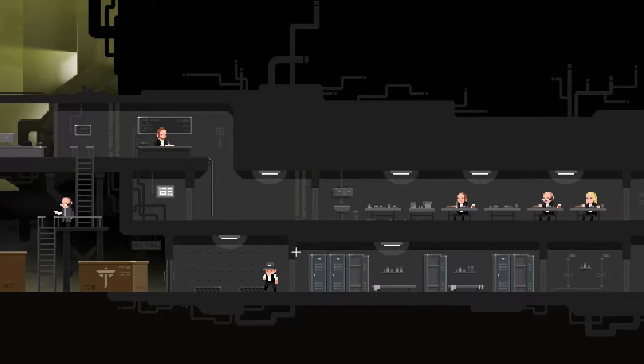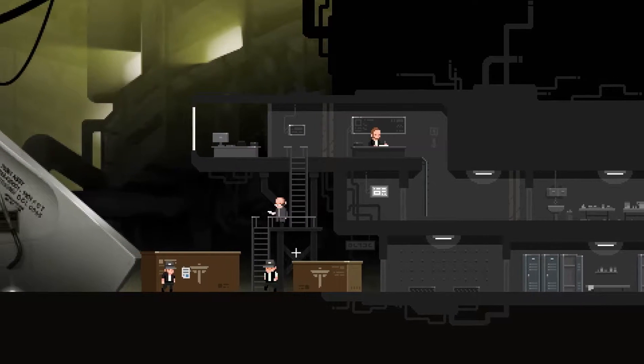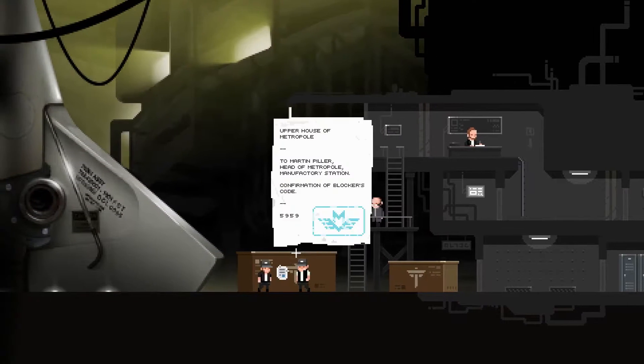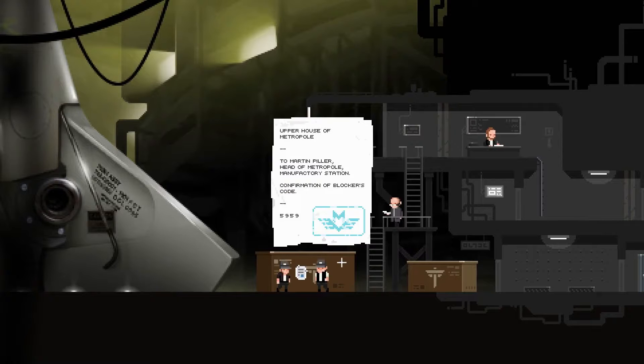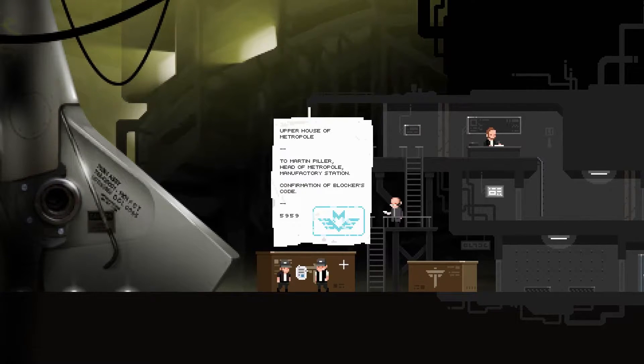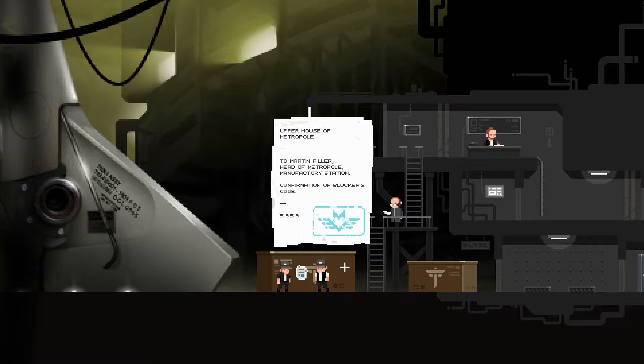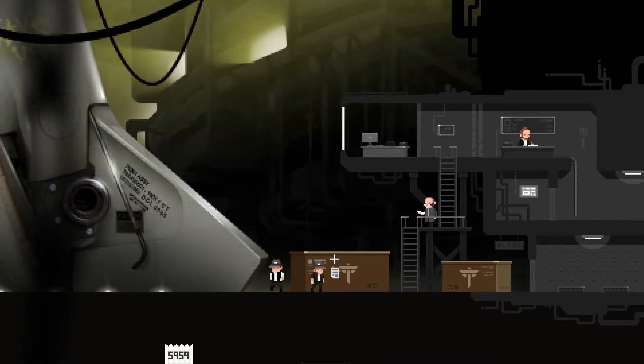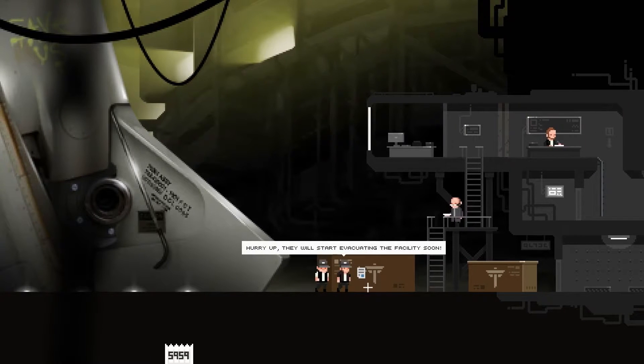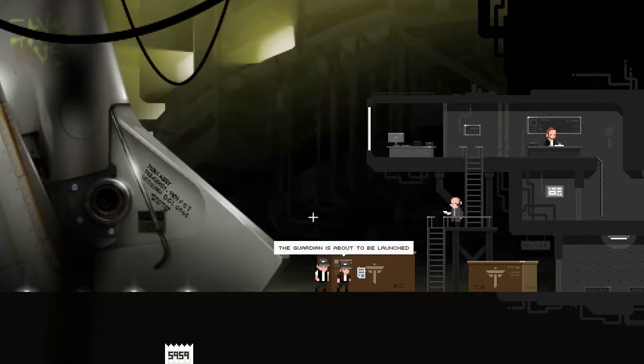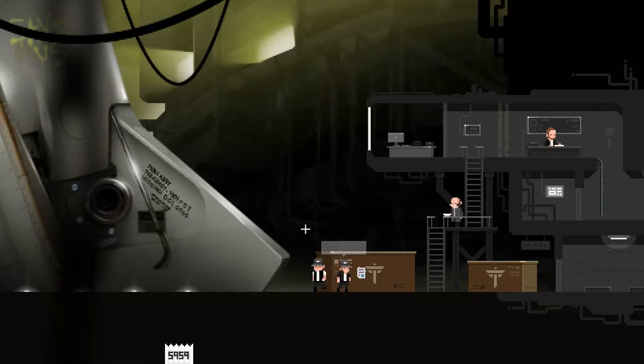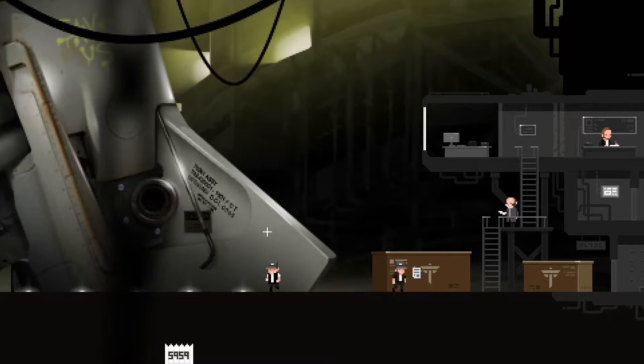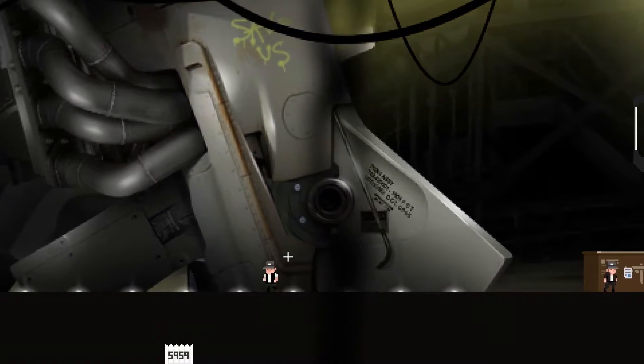I couldn't find any shops though. No one would sell me anything. But here's the code for the blocker: to Martin Pillar, head of Metropole Manufactory Station, confirmation of blocker's code 5959. Talk to this camera: hurry up, they will start evacuating the facility soon. The Guardian is about to be launched.